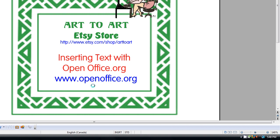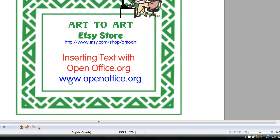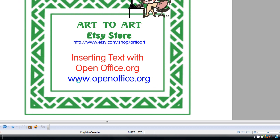OpenOffice, if you don't have it, is available from www.openoffice.org. It is an open source program, which means it's entirely, completely, and utterly free.